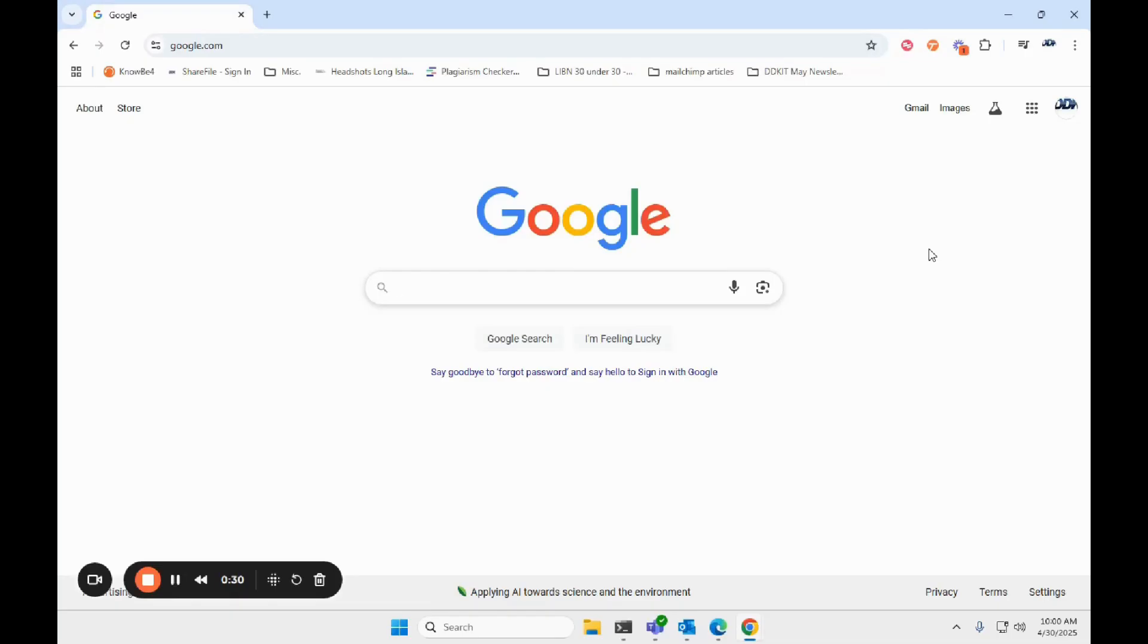Hi guys, DDK Infotech here. Today we're going to be learning how to delete saved passwords in Google Chrome.